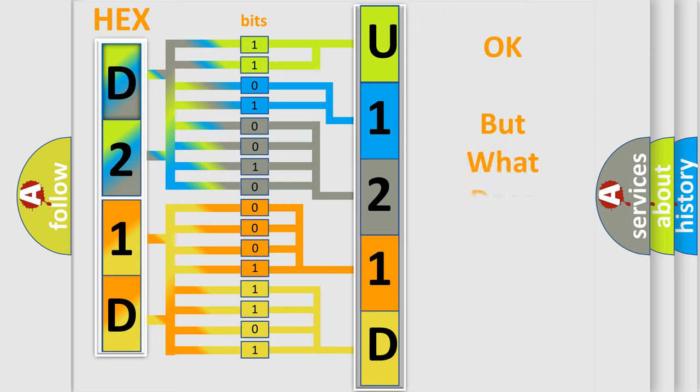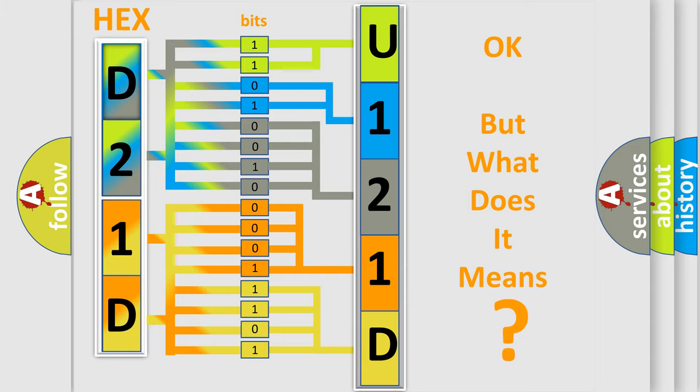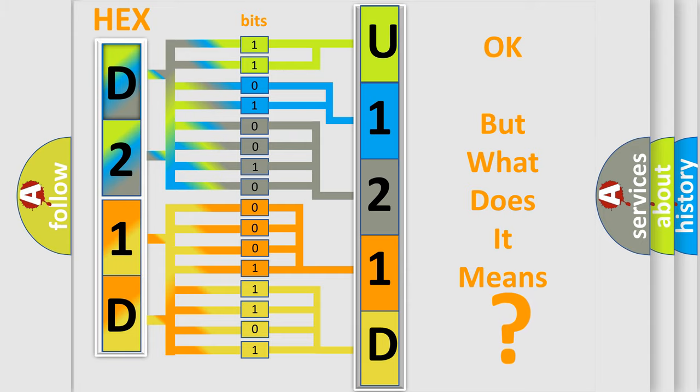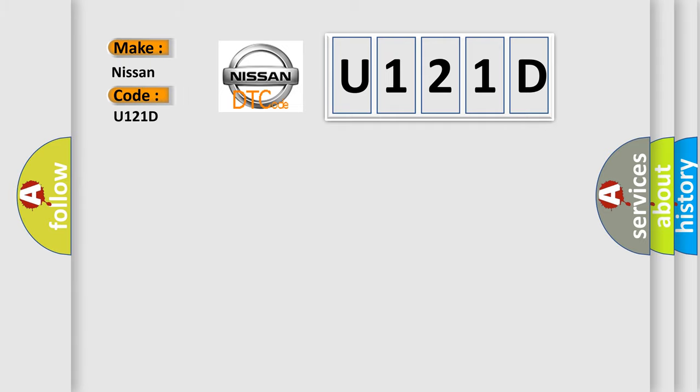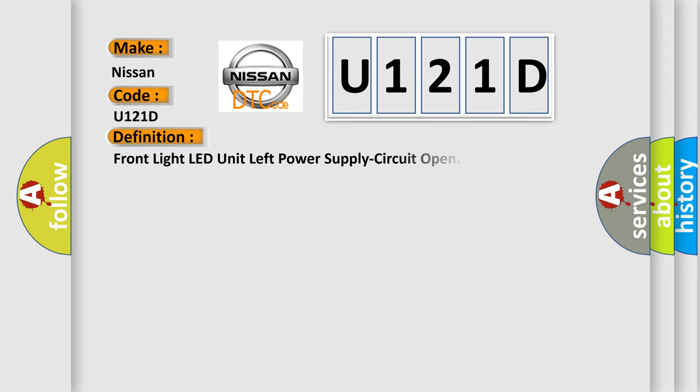We now know in what way the diagnostic tool translates the received information into a more comprehensible format. The number itself does not make sense to us if we cannot assign information about it to what it actually expresses. So, what does the diagnostic trouble code U121D interpret specifically for Nissan car manufacturers?